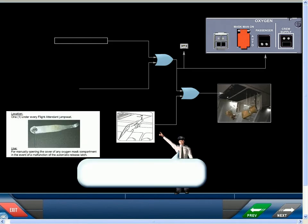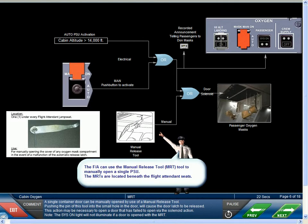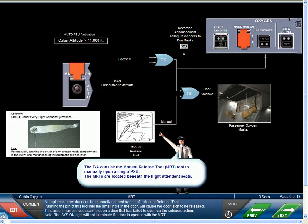A single container door can be manually opened by use of a manual release tool. Pushing the pin of this tool into the small hole in the door will cause the door latch to be released. This action may be necessary to open a door that's failed to open via the solenoid action. Note, the system on light will not illuminate if a door is opened with the MRT.